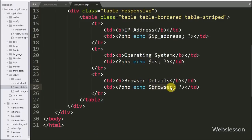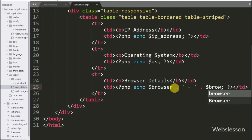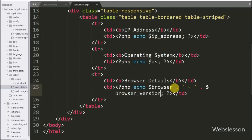Along with the browser, we also want to get the version of the browser, so here we write the $browser_version variable. It will display the browser version which the user has used. Now we check the output in the browser.